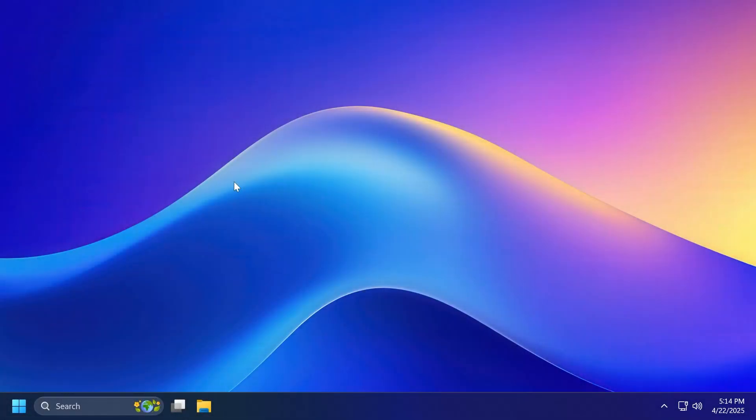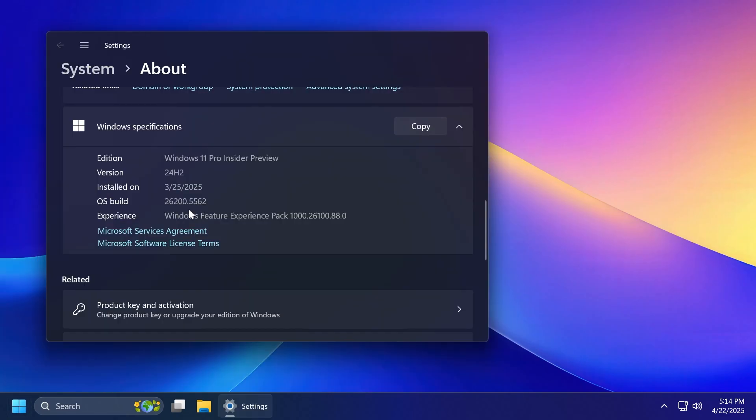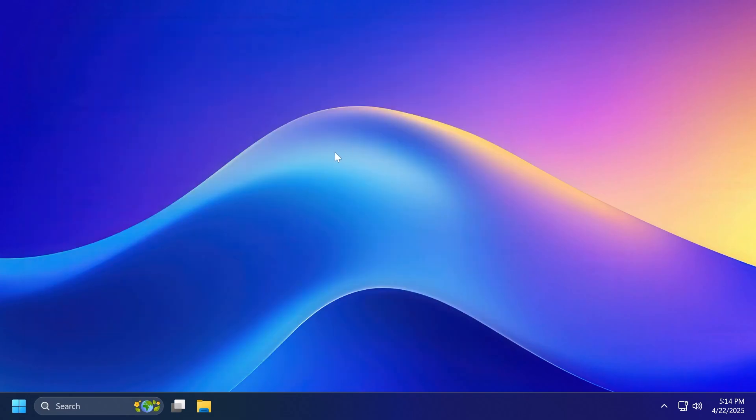Hi guys and welcome to TechBased. In this video, we're going to talk about the latest Windows 11 Insider preview build for the dev channel, which is the build 26200.5562 in version 24H2.